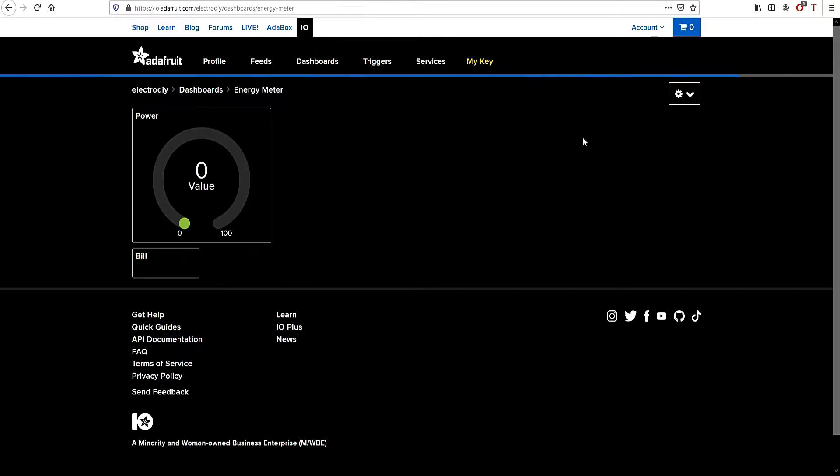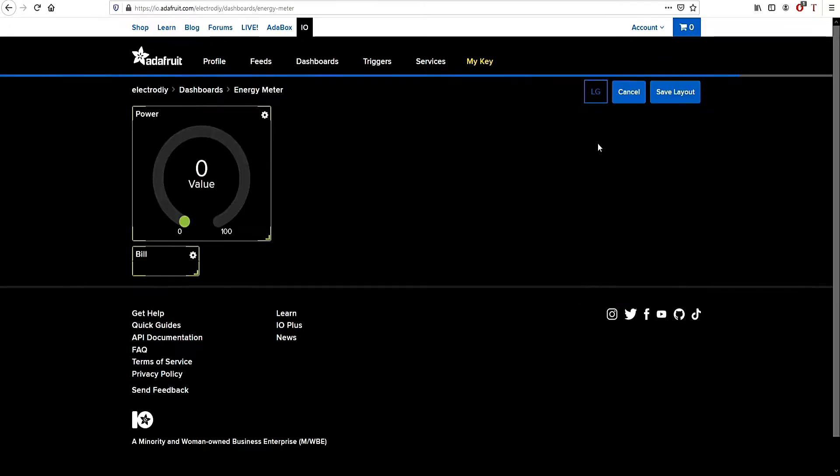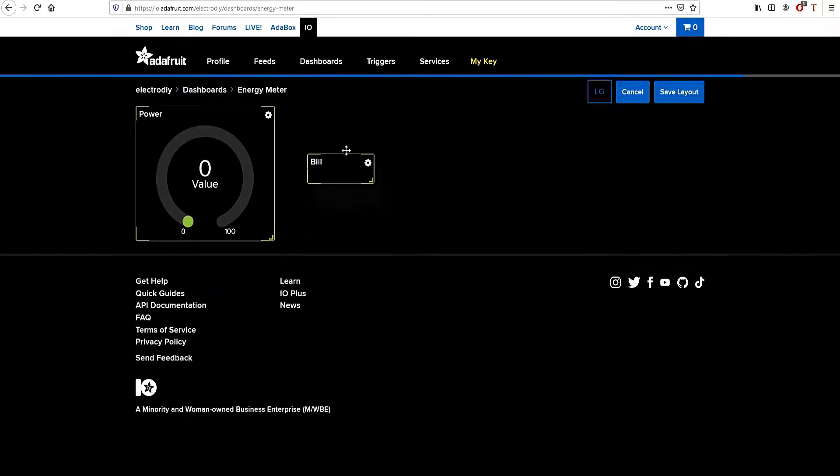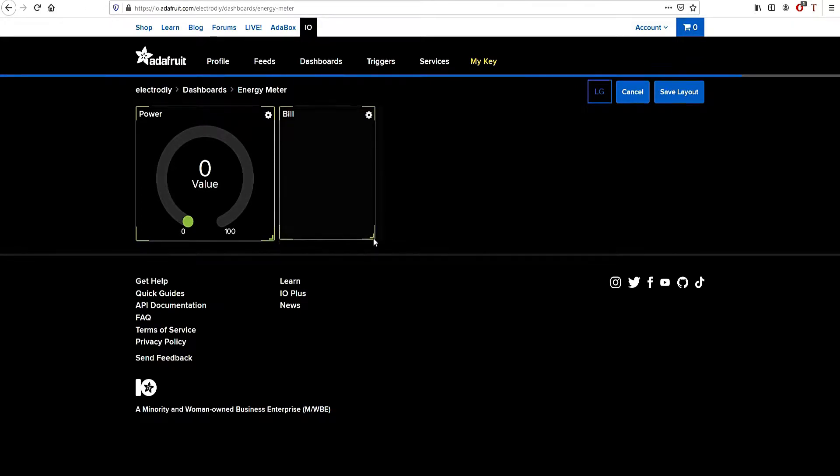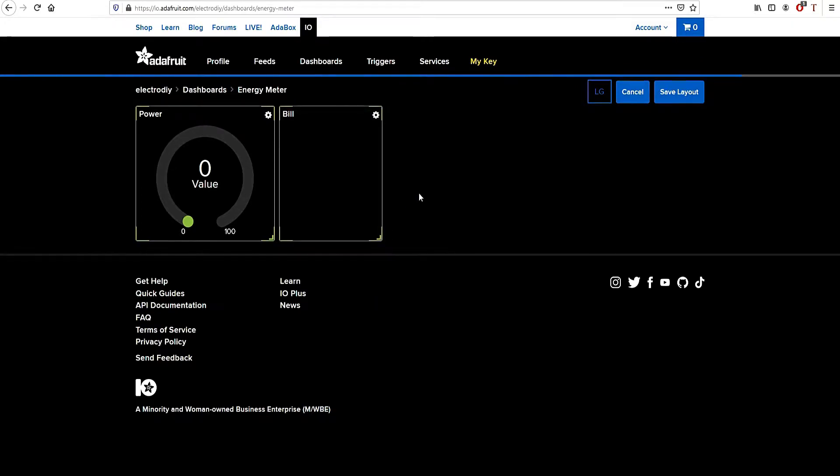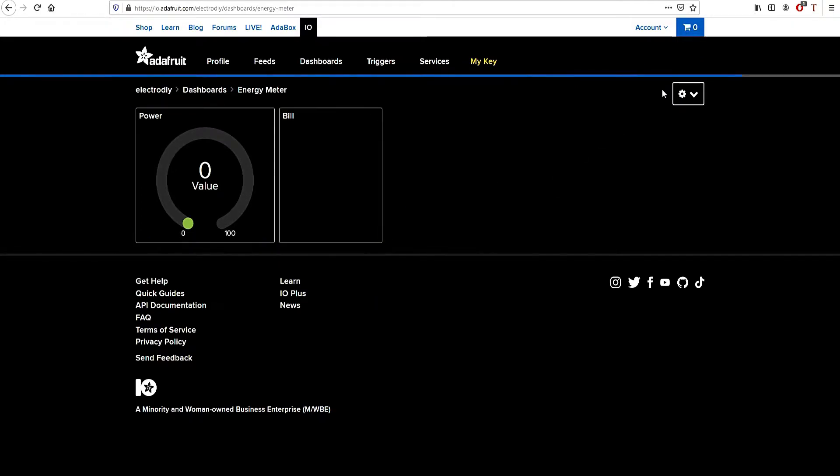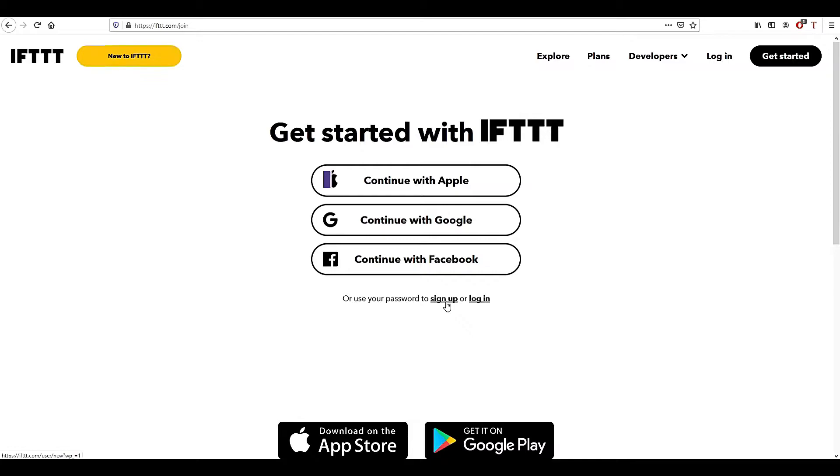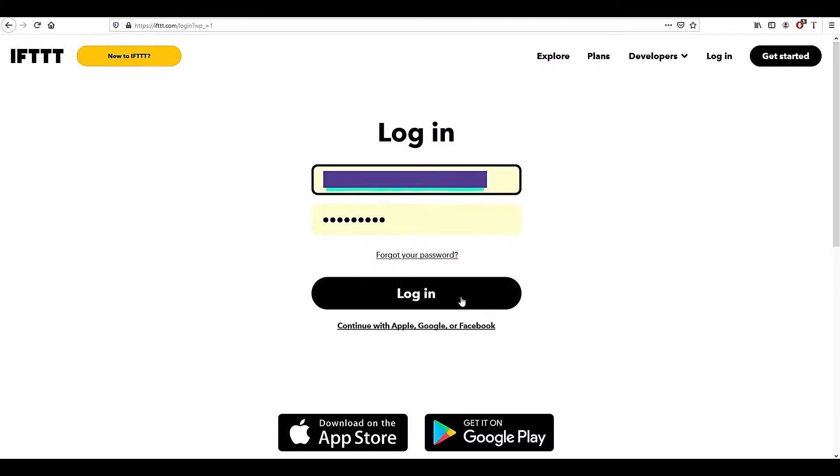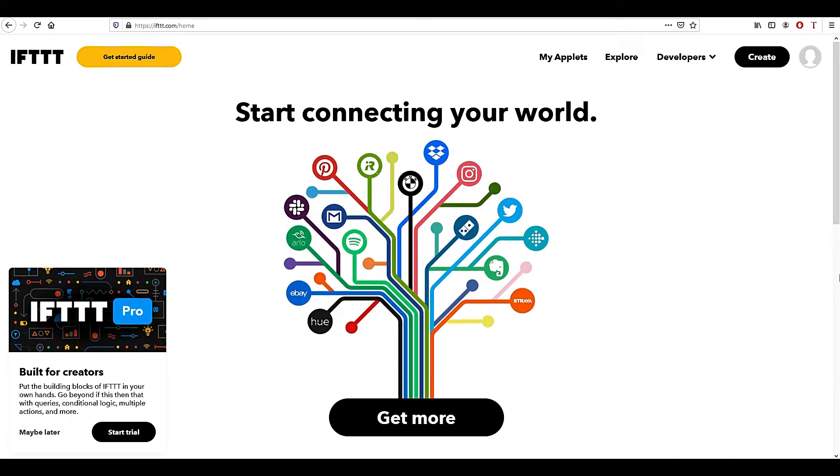You can even edit the layout of the block to make it more visible as I have adjusted here. Finally save the layout. In the next step we will go to ifttt.com, sign up as required, and then login.